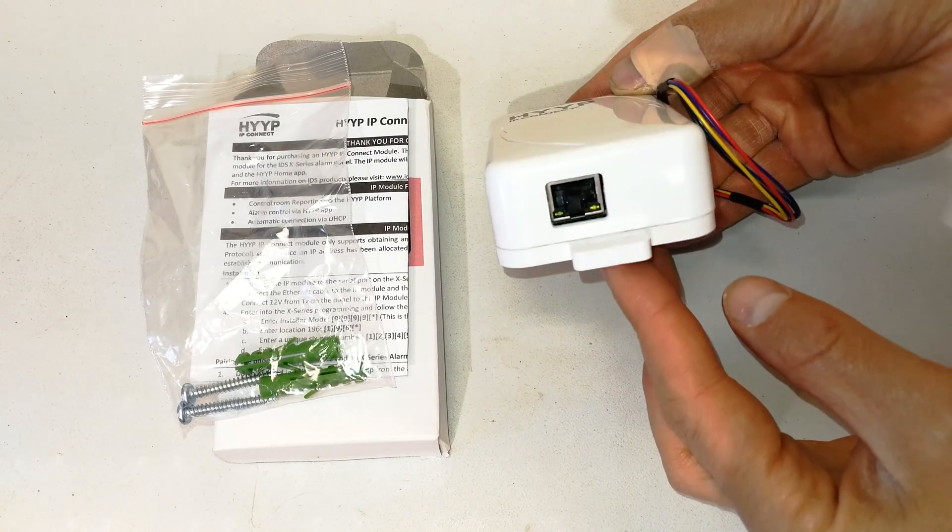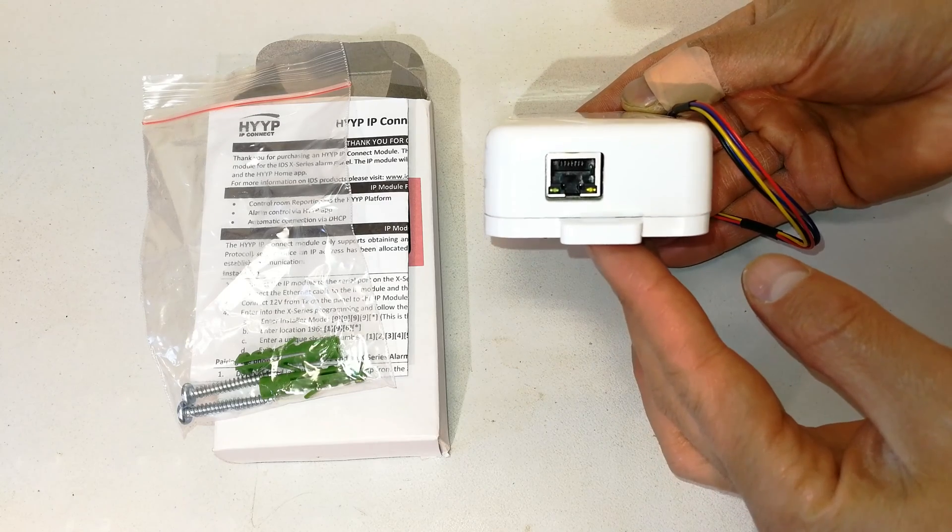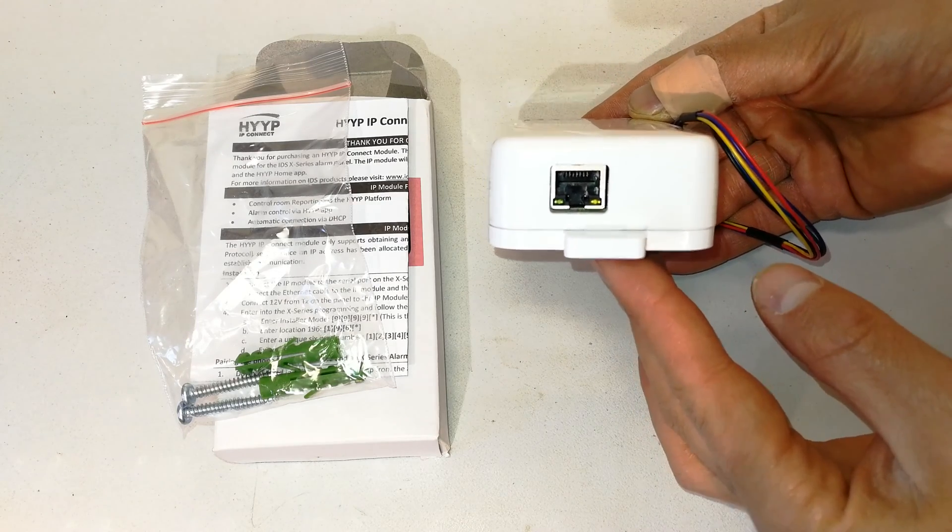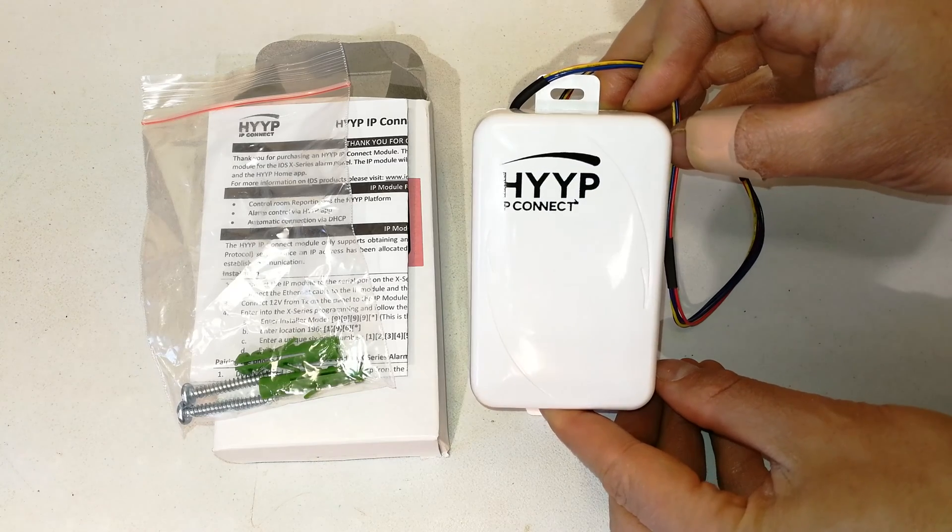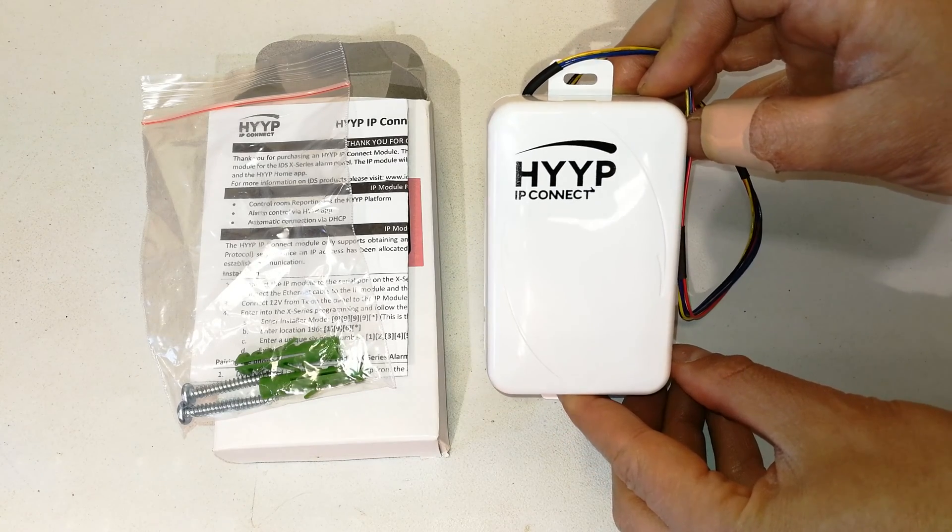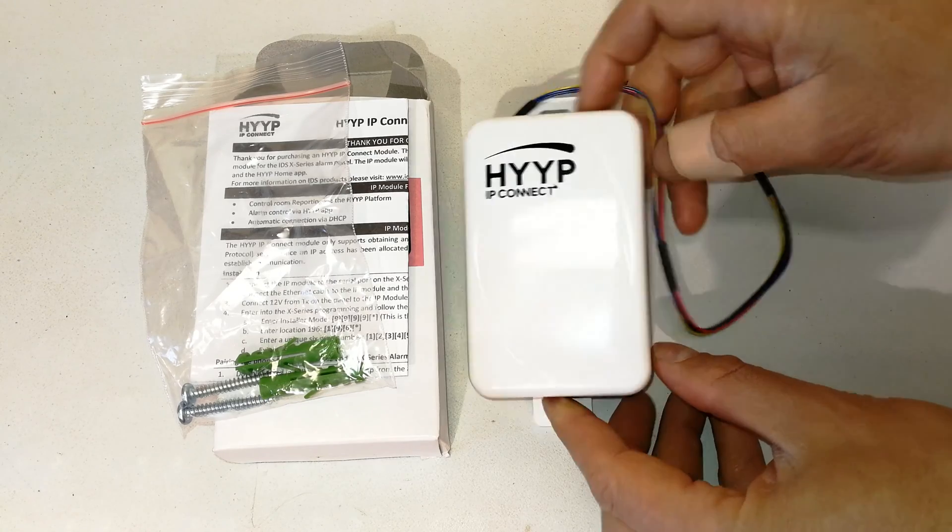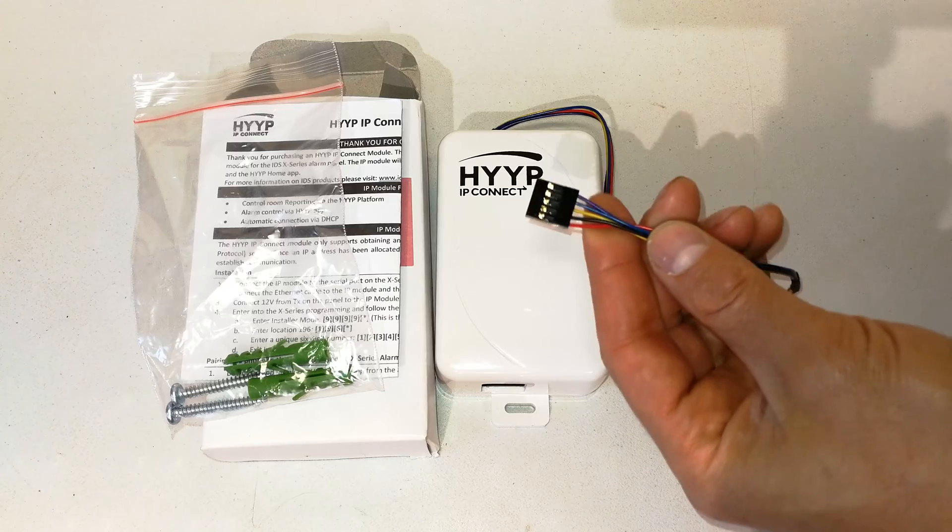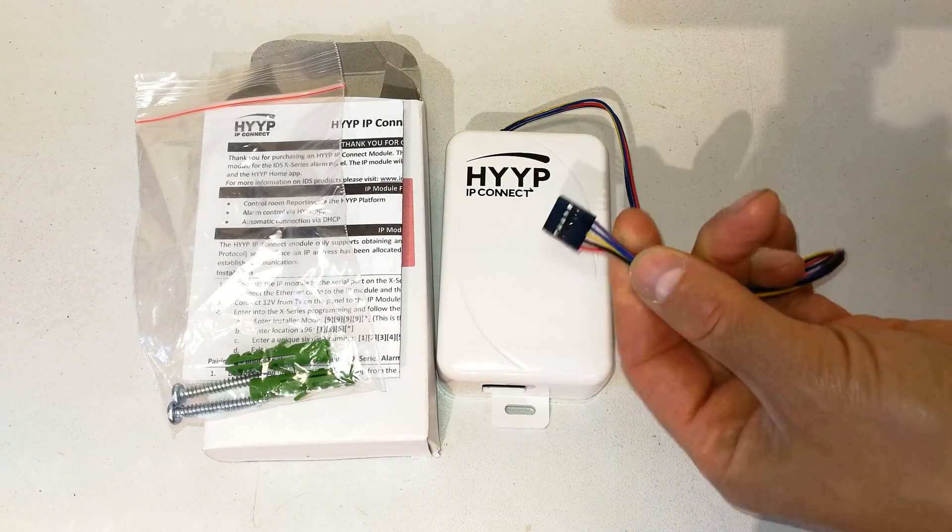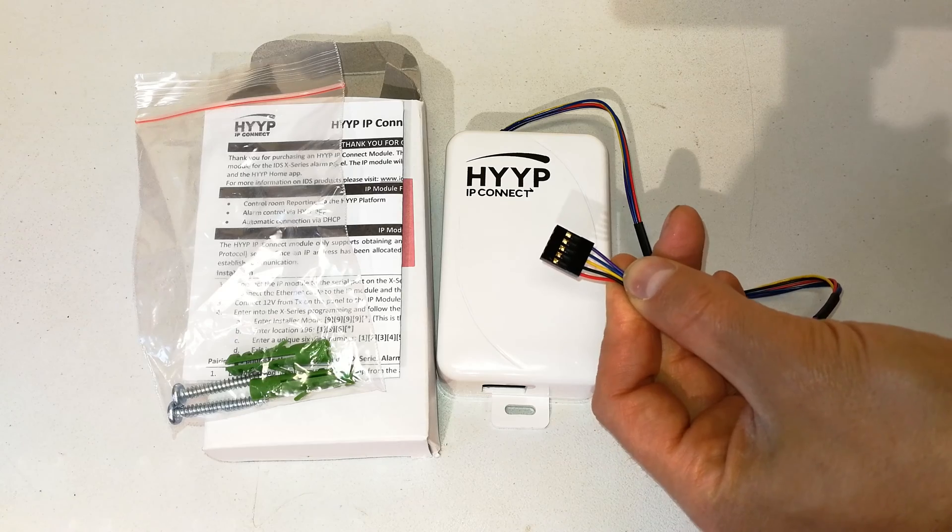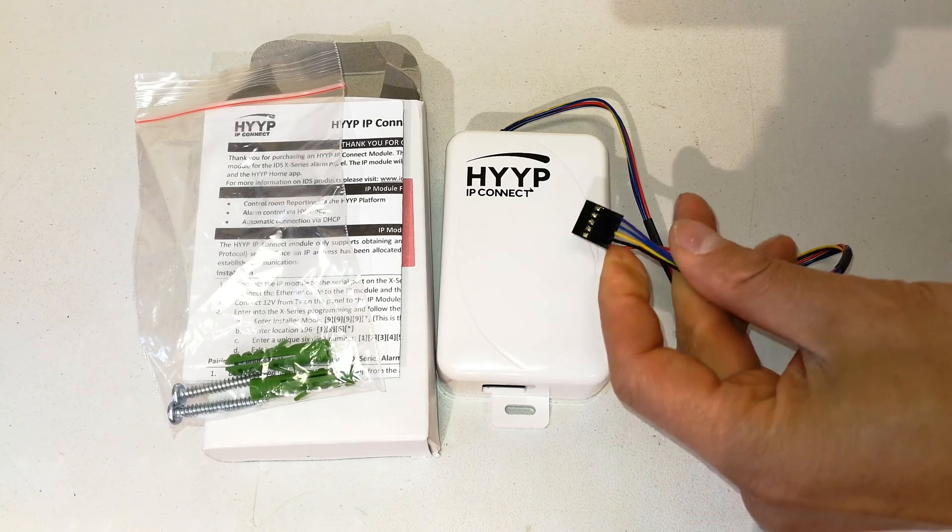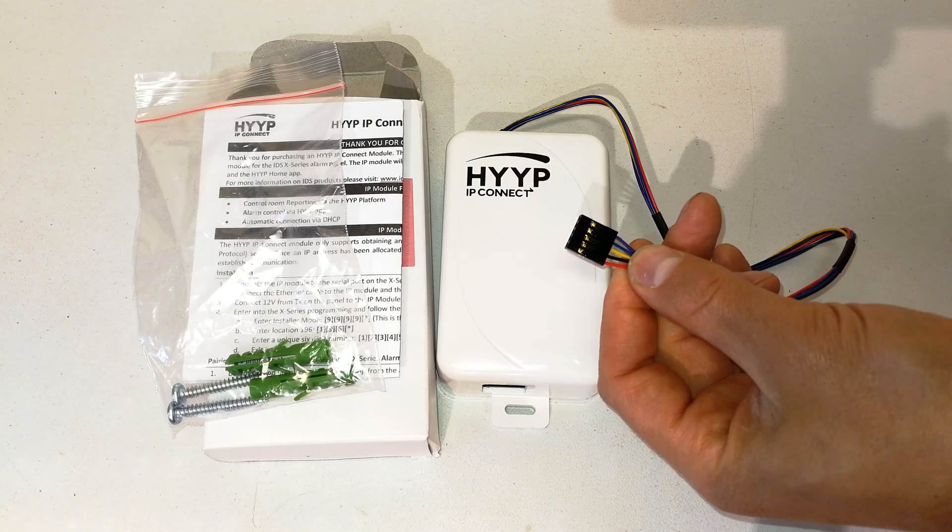It says IP Connect because it has an IP port there, an RJ45 port. You can get one that is WiFi enabled, but the one I'm demonstrating is the IP hardwired enabled version. Immediately you can see it's got this fly lead here and this is going to be plugging directly into your panel, so you will need access to your panel.